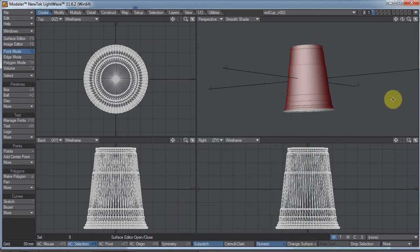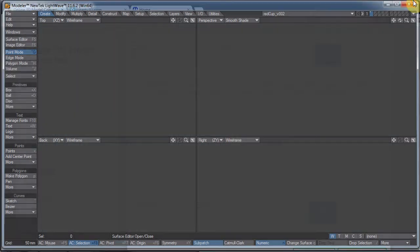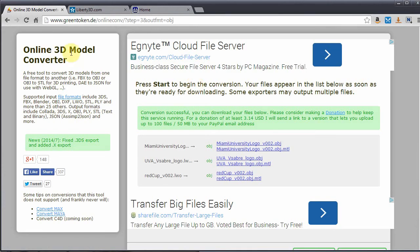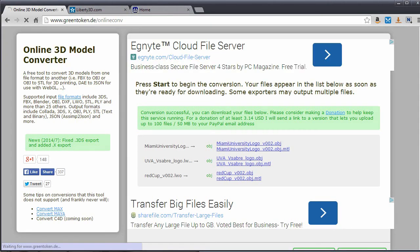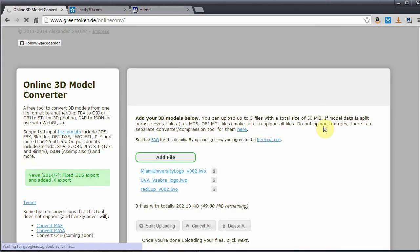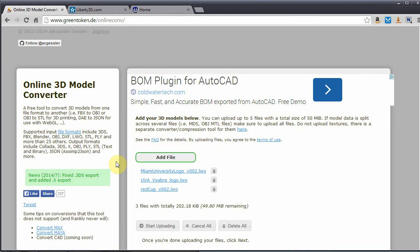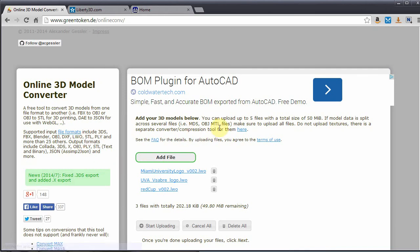Anyway, there it is. Simple object converter. Now there is a sister site to this, which is also kind of nifty. A little less useful for me, because I already have software to take care of all this. But you notice it says do not upload texture. There is a separate converter compression tool for them here.